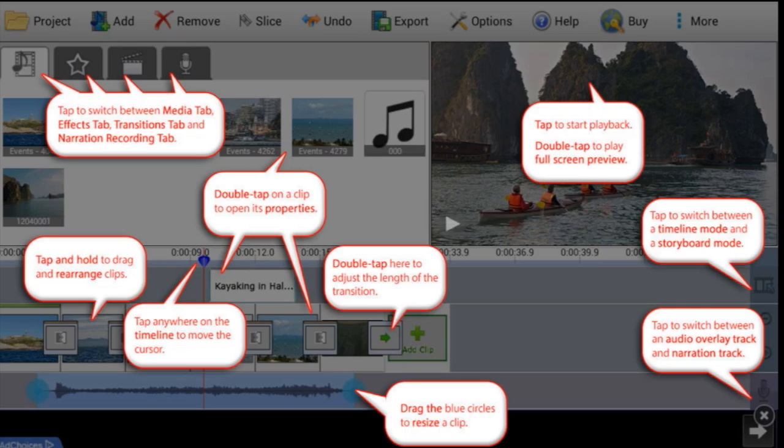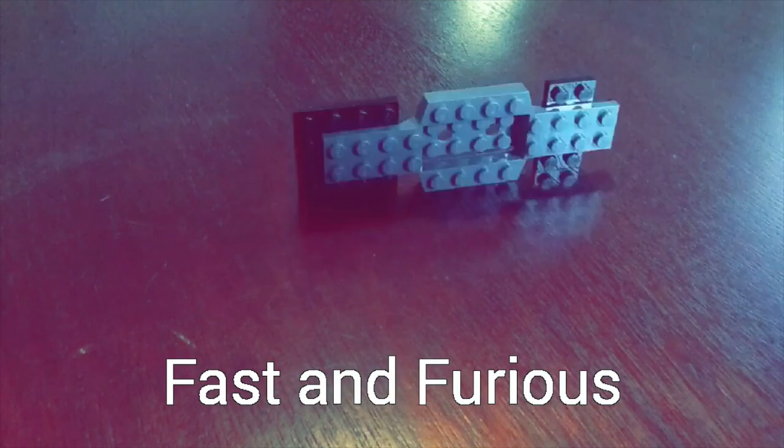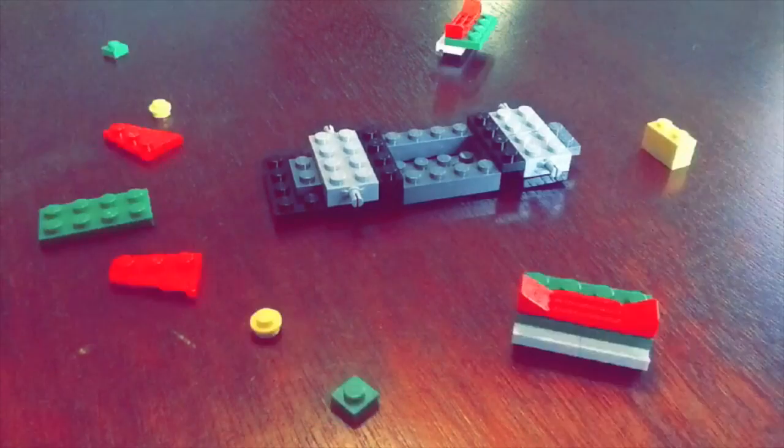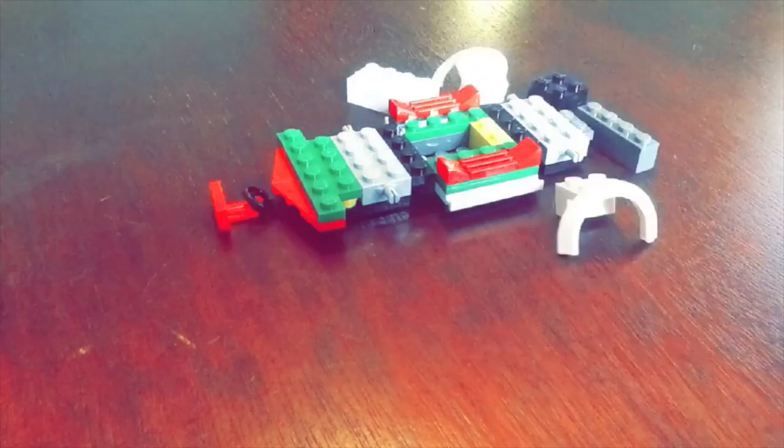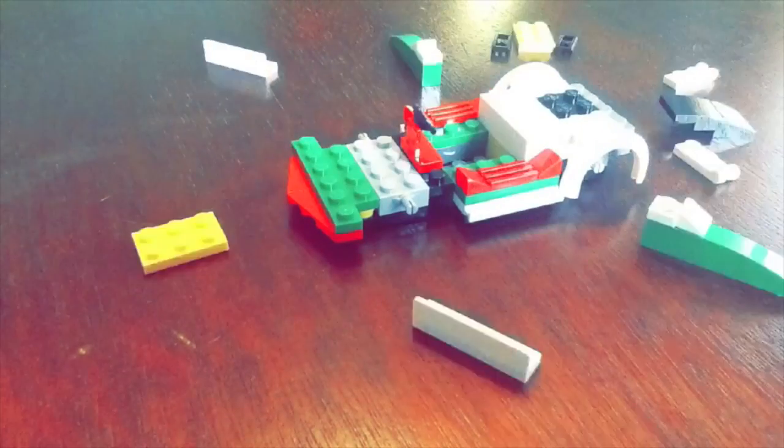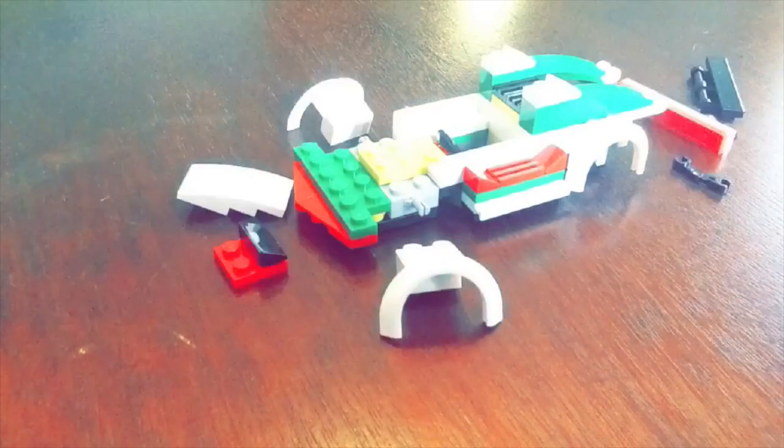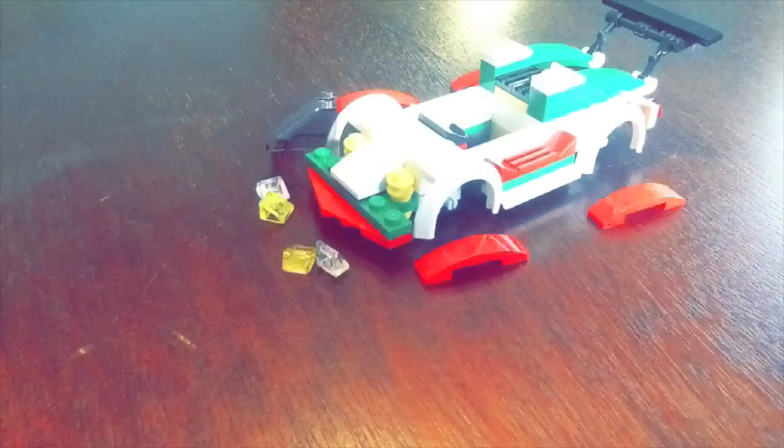If you ever get stuck or wonder what a button does, you can go up to the help. Click it and it will pop up information about what all parts of the app are.